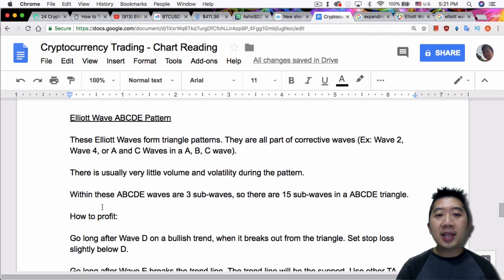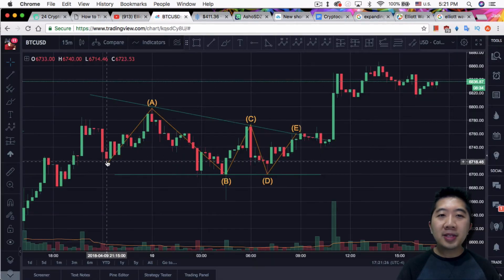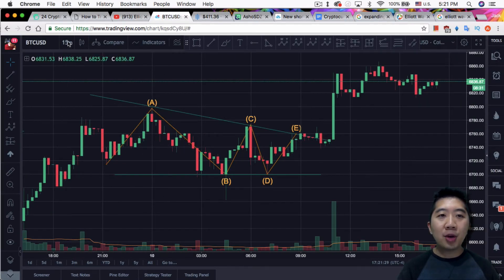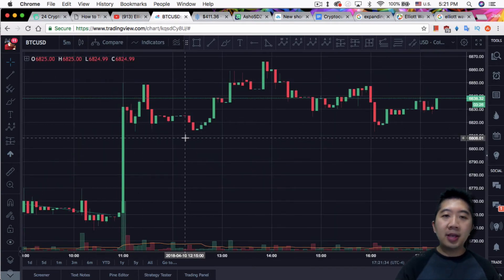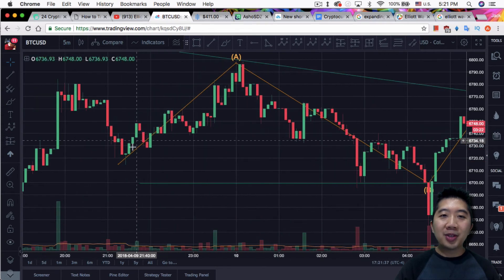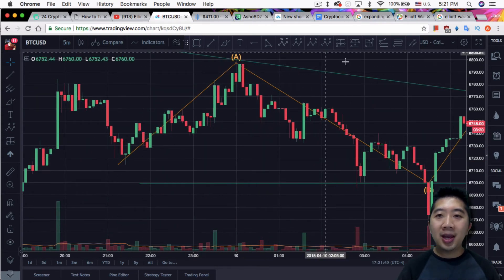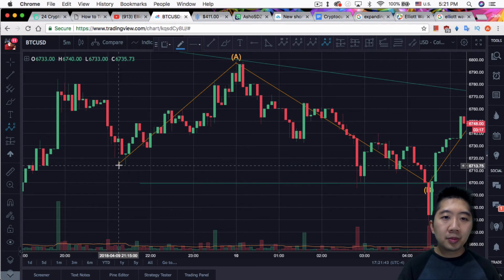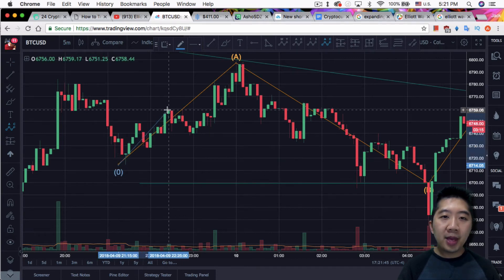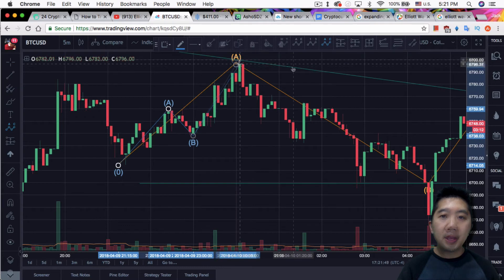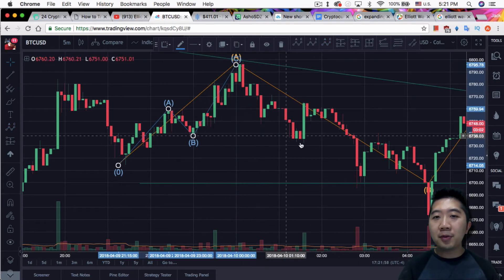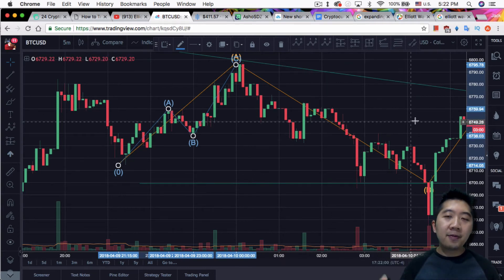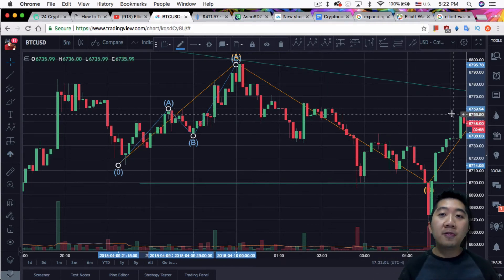Within these A, B, C, D, E waves are three sub-waves. You can sort of see it here already, but if you can't see it well, one thing I do is go into a lower time frame. Then in a more zoomed-in fashion, you can actually draw out an A, B, C within wave A. So you can see I can draw out a three-wave pattern within wave A, and you can do that again for wave B, wave C, D, and E to form 15 waves.